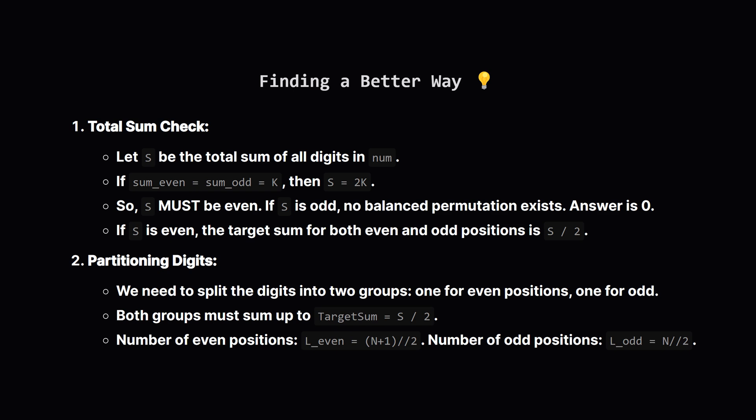If the total sum is even, then our target sum for the digits at even positions is total sum slash 2, and similarly for the odd positions. So the problem becomes, can we pick some digits for the even spots, and some for the odd spots, such that both groups sum up to this target, and we use up all the original digits, fitting them into the available even and odd slots. The number of even slots is roughly half the length of the string, and same for odd slots. Specifically, if length is n, even slots are n plus 1, then divided by 2, integer division, and odd slots are n divided by 2.